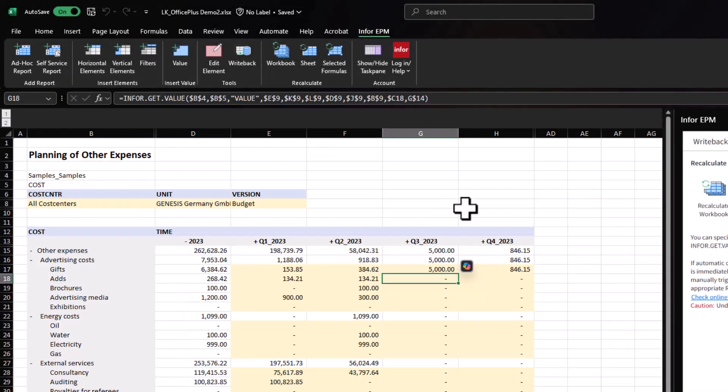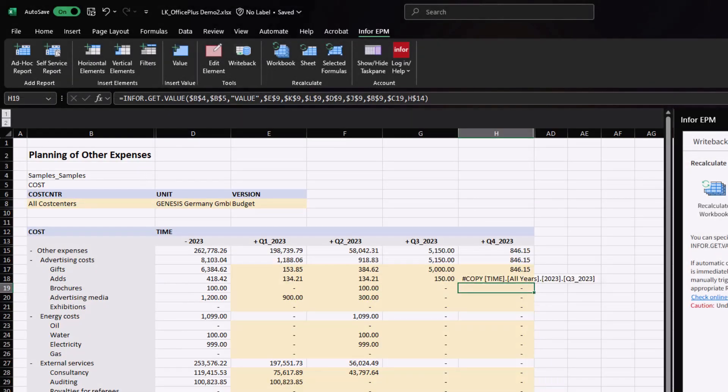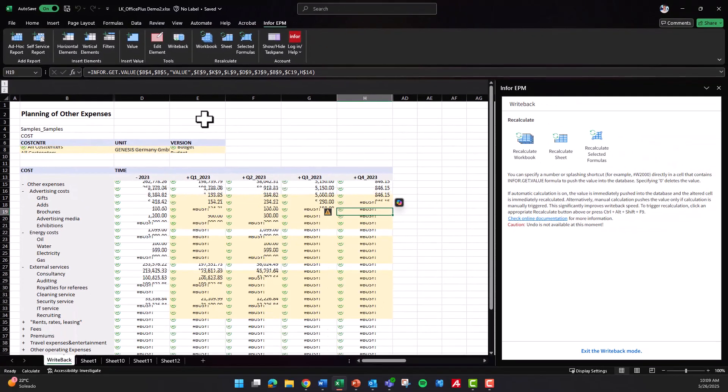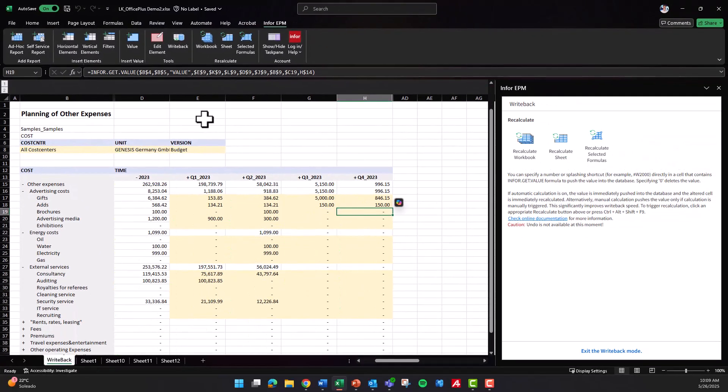By bridging Excel and InforEPM in this way, teams can ensure their spreadsheets always reflect the most current and reliable data, helping to improve confidence in reporting and accelerate informed decision-making.